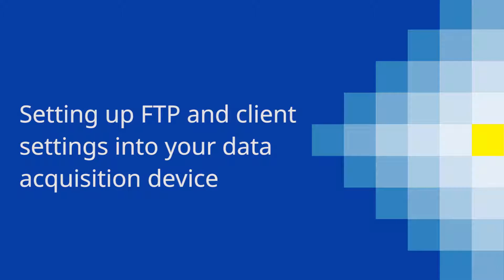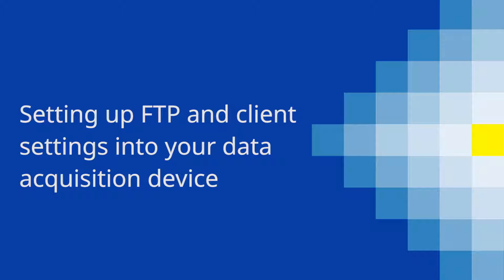Today we'll do a demonstration of setting up FTP on your PC as well as programming the FTP client settings in your data acquisition device.